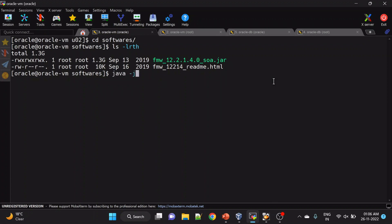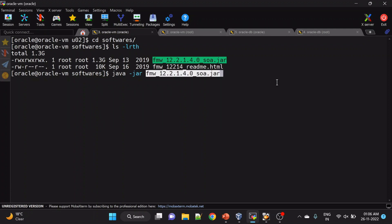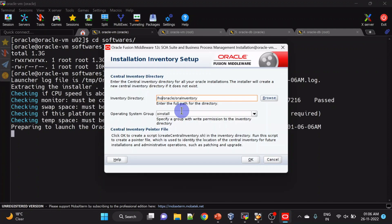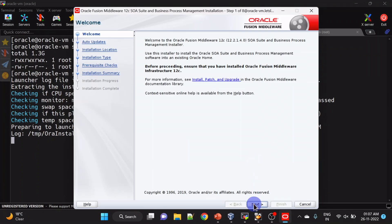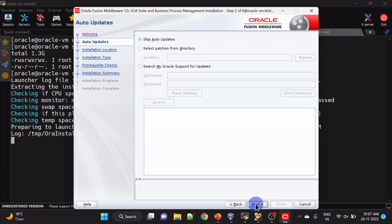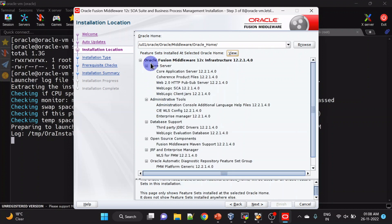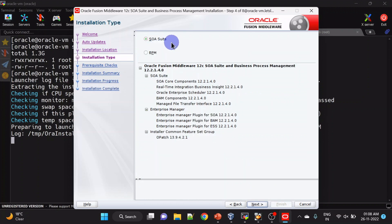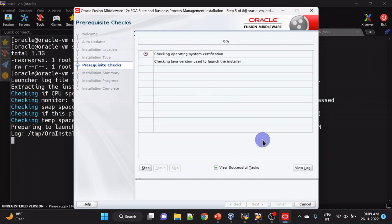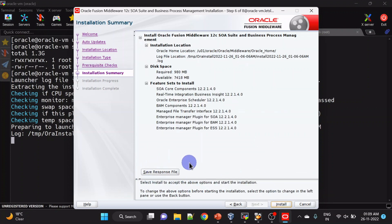We will run java -jar and here we will have to give our inventory path. Click next. Here we will skip auto-updates. Here we will have to give the Oracle home. You can also click on View to see what components are installed — here you can see we already have Oracle Fusion Middleware Infrastructure. Click next. We will be selecting SOA Suite. If you want to install BPM you can select BPM as well. Here you can save the response file so that this can be installed silently.